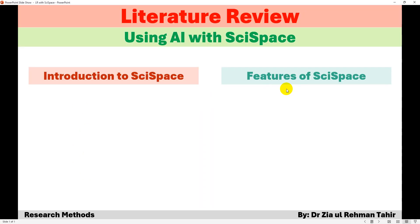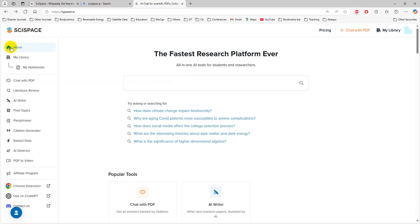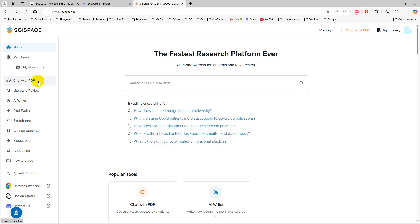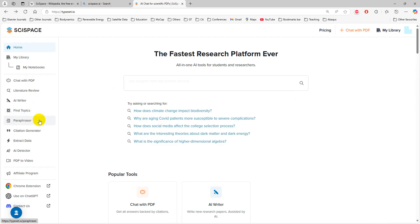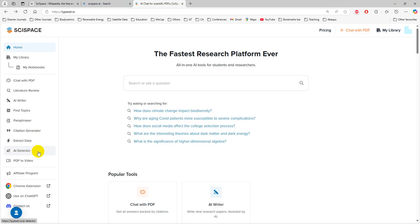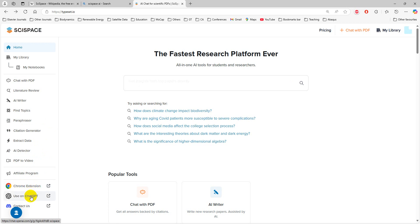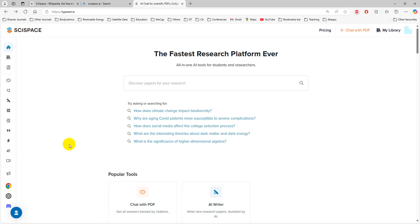Now, features of SciSpace. On the left side there is a toolbar. The first one is Home, then My Library, and in there is My Notebooks. Then Chat with PDF, Literature Review. Then there is a feature of AI Writing, finding a topic, paraphrase, generating citations, extracting data from a paper. It can also use AI detection, and then you can have the Chrome extension and use that on ChatGPT.